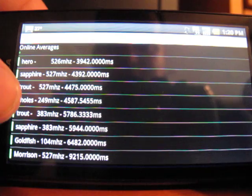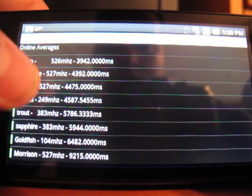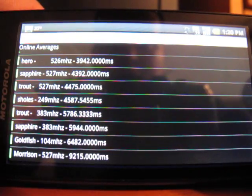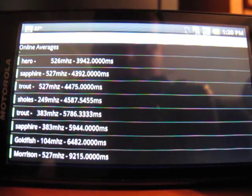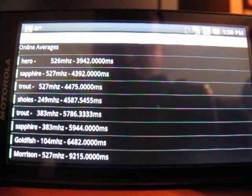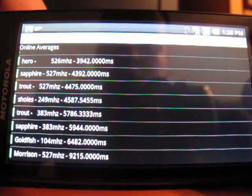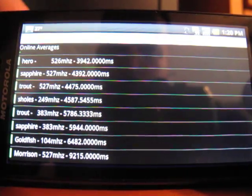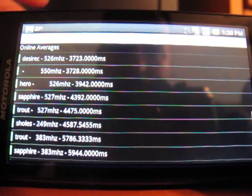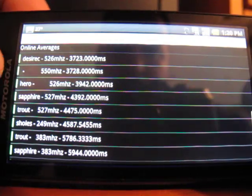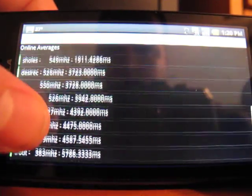So you can see kind of the Trout at 383 MHz, which the Trout is—that's the G1, I believe. Scholl's, of course, is the Droid, the HTC, the hero platform up here.